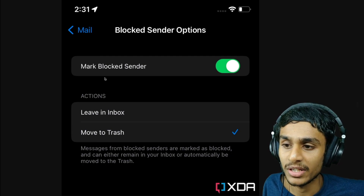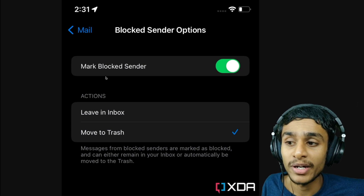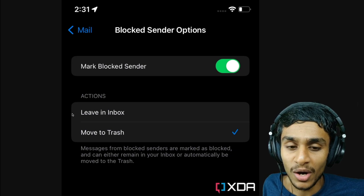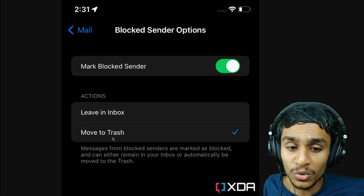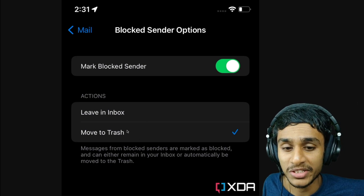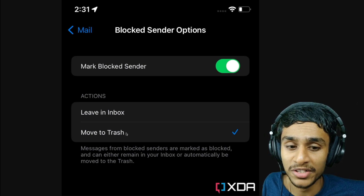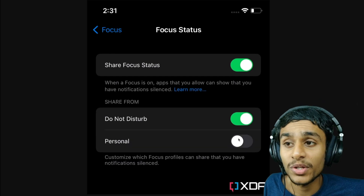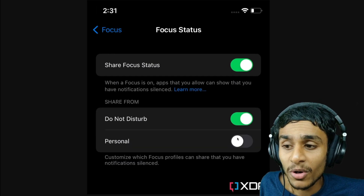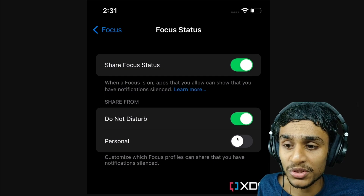Next, there are Mail tweaks. iOS 16 Beta 2 users can now choose whether an email from a blocked sender remains in the inbox or gets automatically moved to trash. You can leave it in the inbox, or if you select the trash option, blocked sender messages will automatically move to the trash.